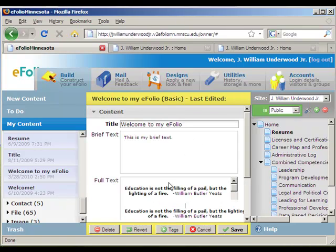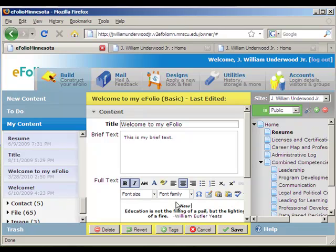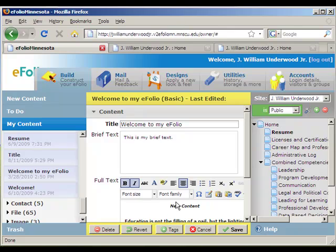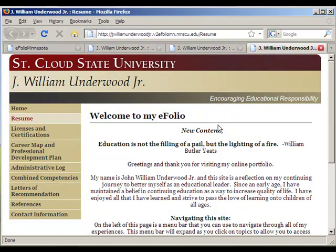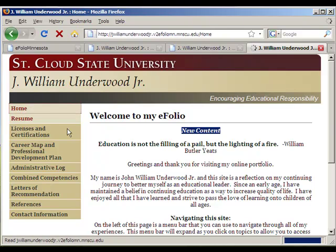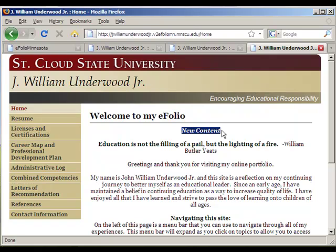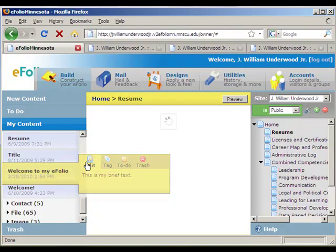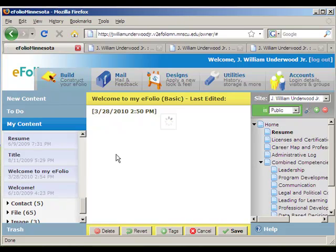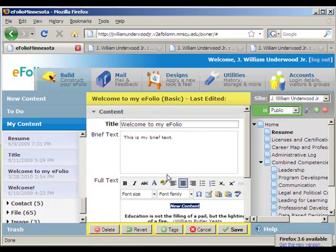I'm going to select that and just add in the words 'new content' to demonstrate. Remember to save. Now if I preview it, it's added that 'new content' statement to my Resume page — which we'd expect — but it also added it to my Home page, because that part is the same across the whole website. If I go back to my administration page and edit it from there, it also shows that 'new content' text in there.